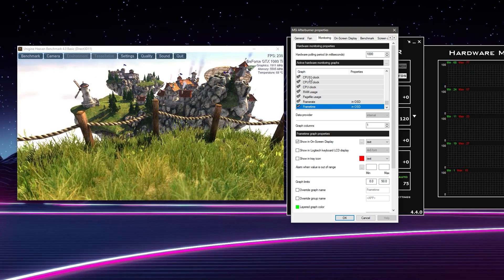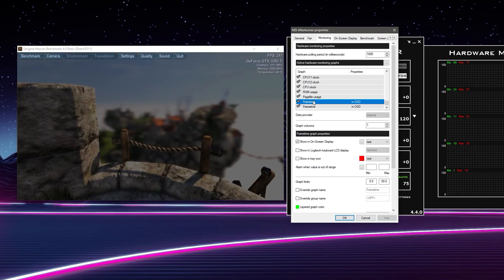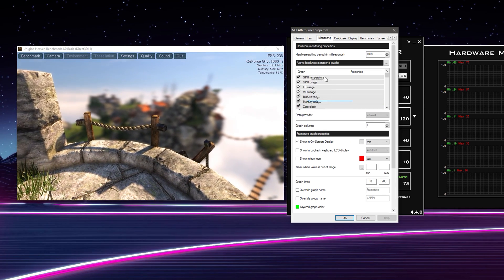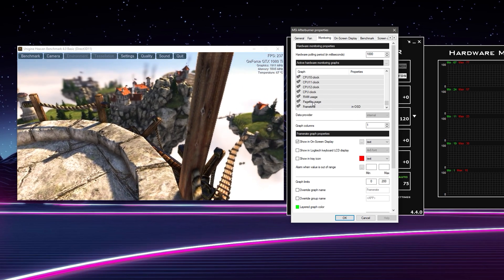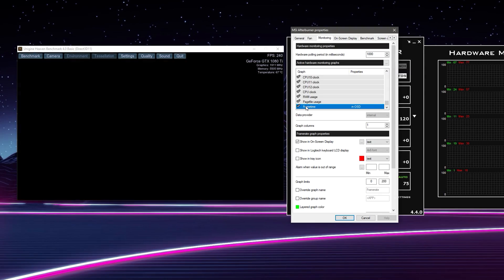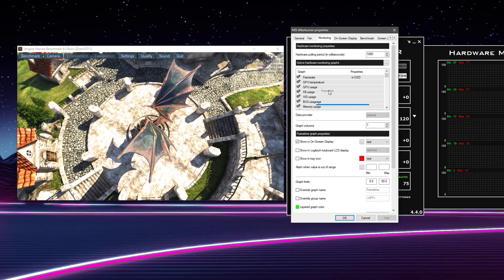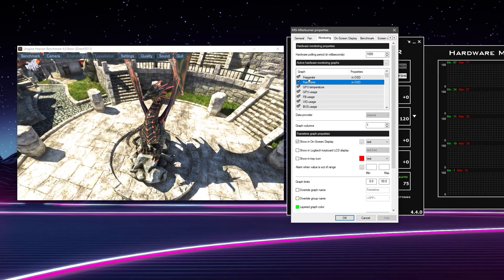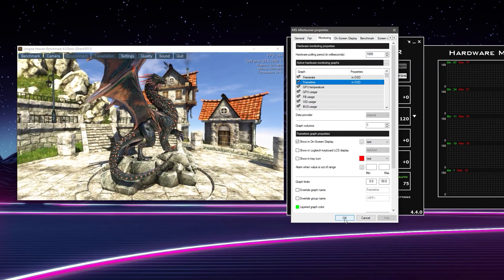The order you have these in will affect how they appear on screen. I like to have frame rate as the very first row, so grab it and drag it to the top. Do the same with frame times — click with your left mouse button, hold it, and use your scroll wheel to get to the top faster. Now we've got frame rate and frame time set to On-Screen Display, so hit OK and they'll come up on screen.